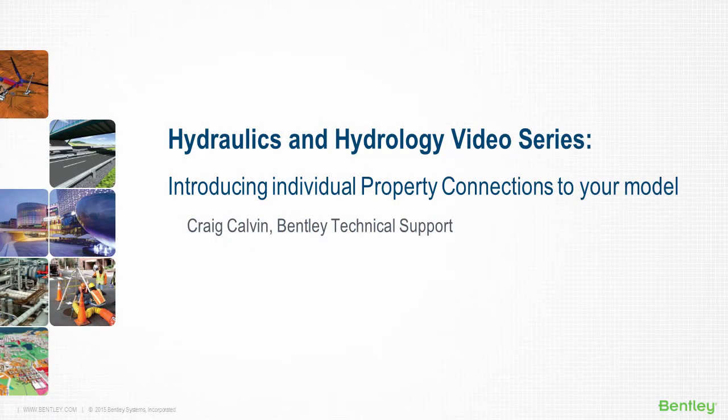Hi, I'm Craig Calvin with Bentley's Technical Support Team. Have you ever wished you could include all individual property connections in your model?